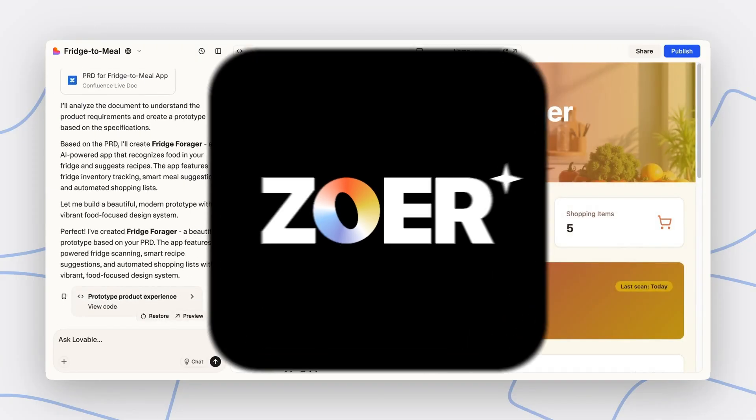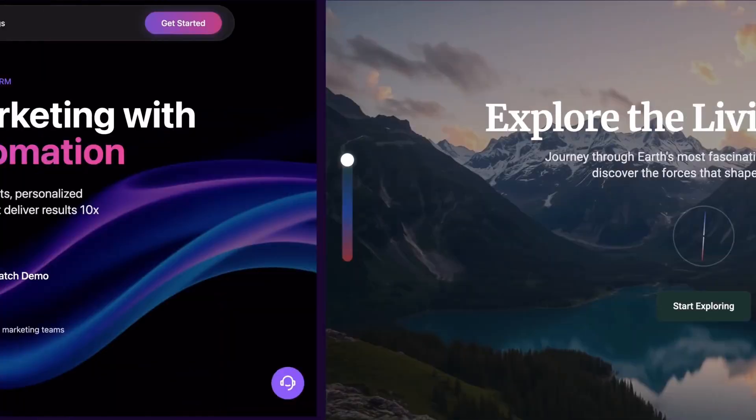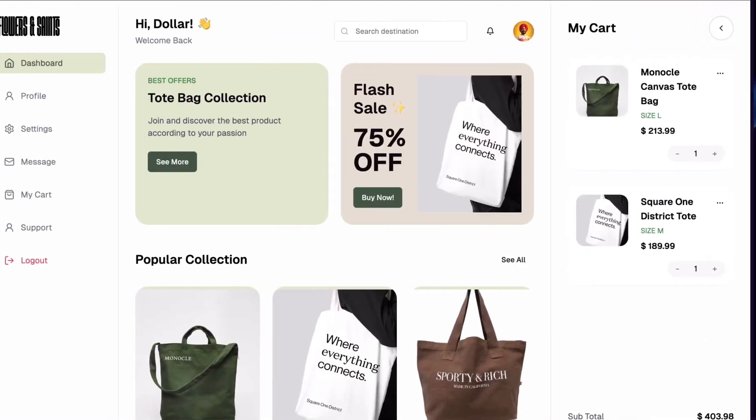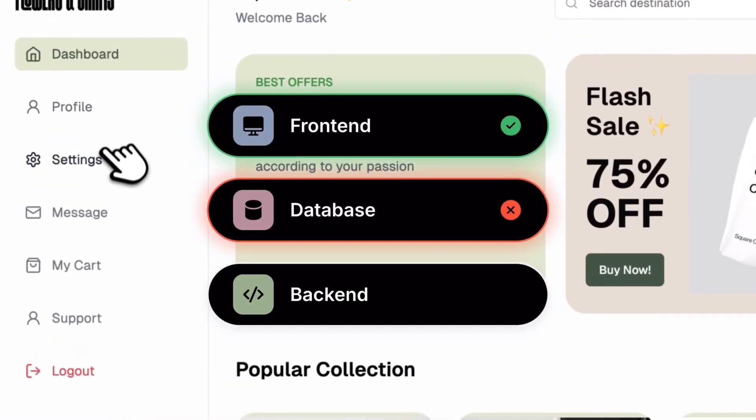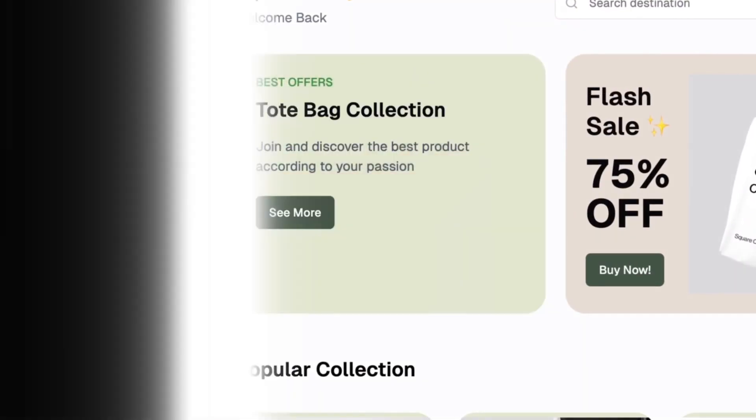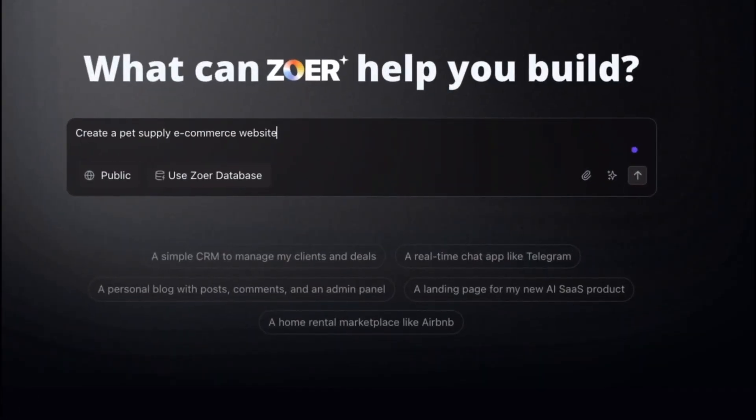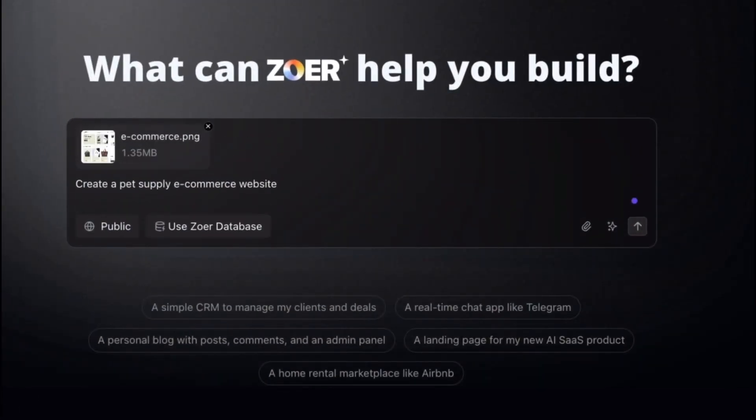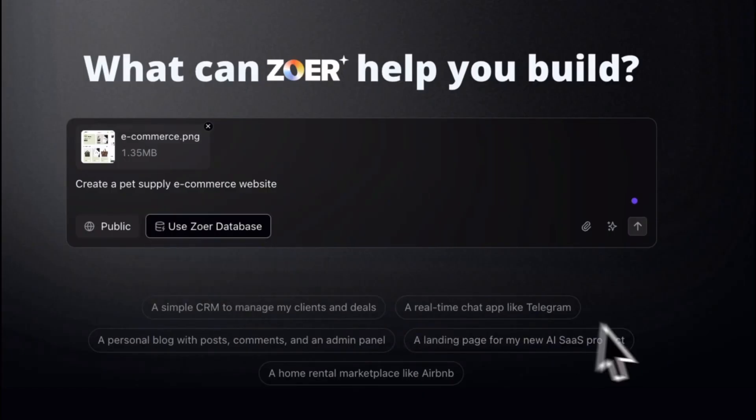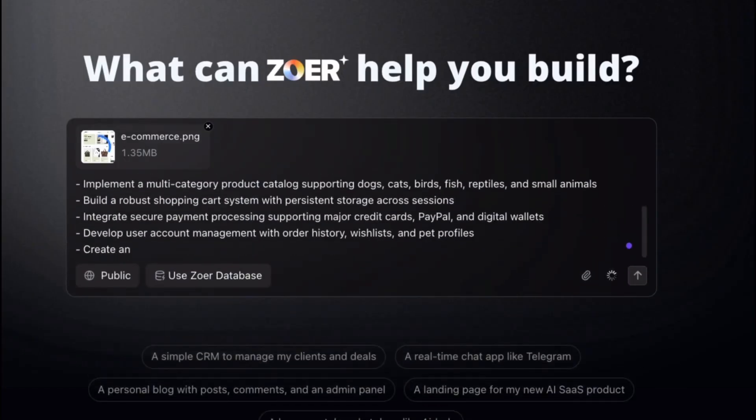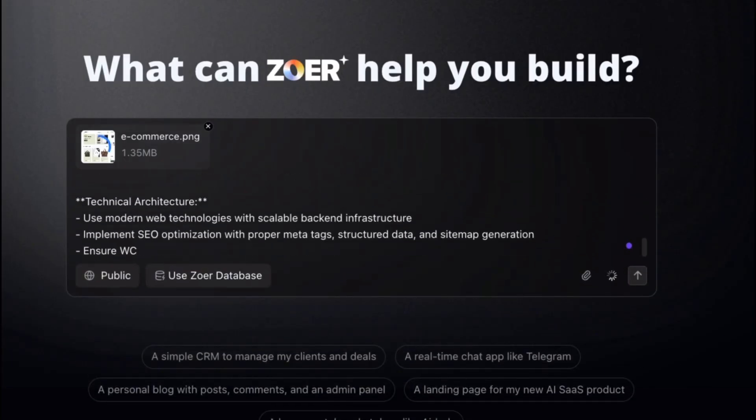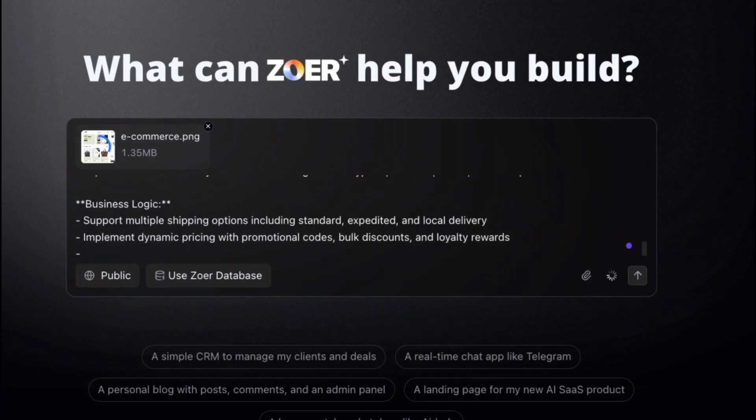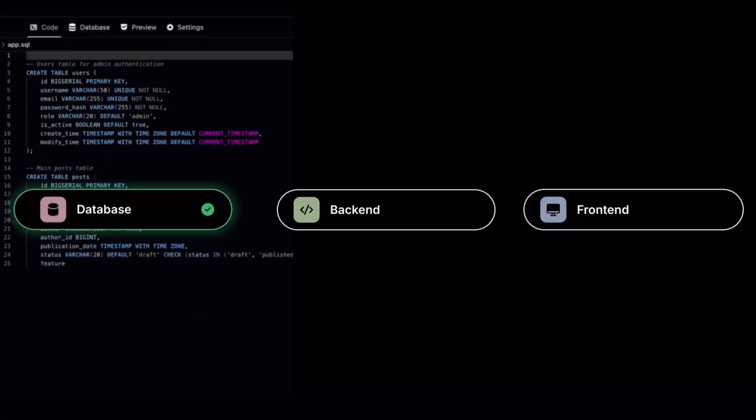But there's a tool we've showcased before on this channel that solves all of this and it's called Zor. Zor is an AI full stack engineer that can build anything. It's like Lovable, Supabase, and Netlify rolled into one platform and instead of stopping at code, it builds entire applications end to end just by chatting with it. And with this new update, Zor has gotten even better.